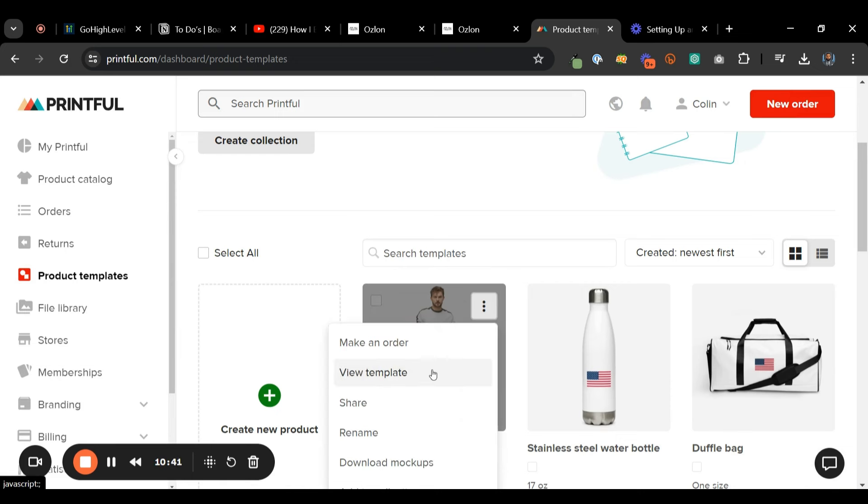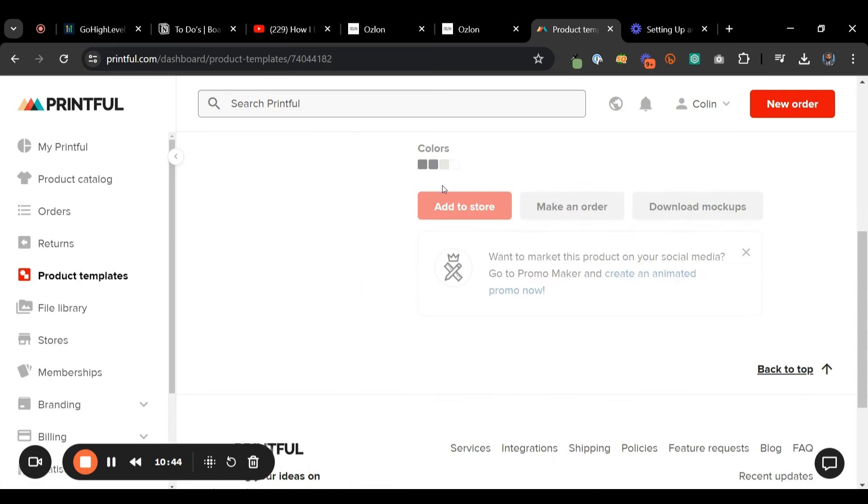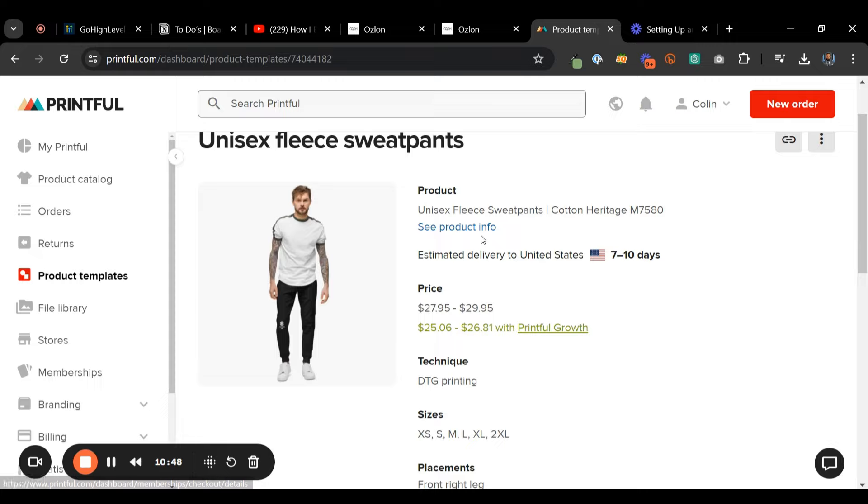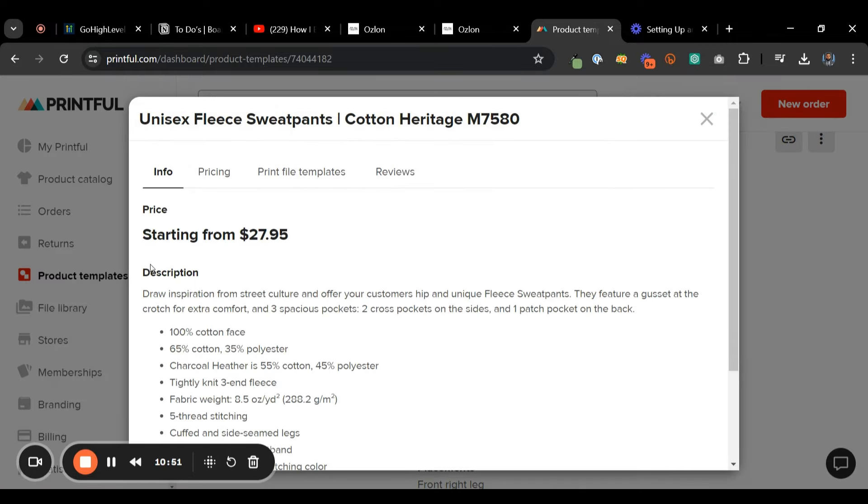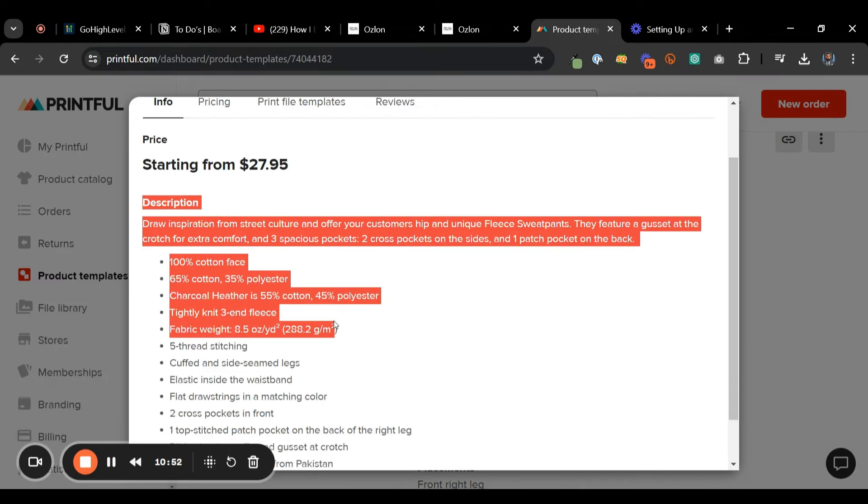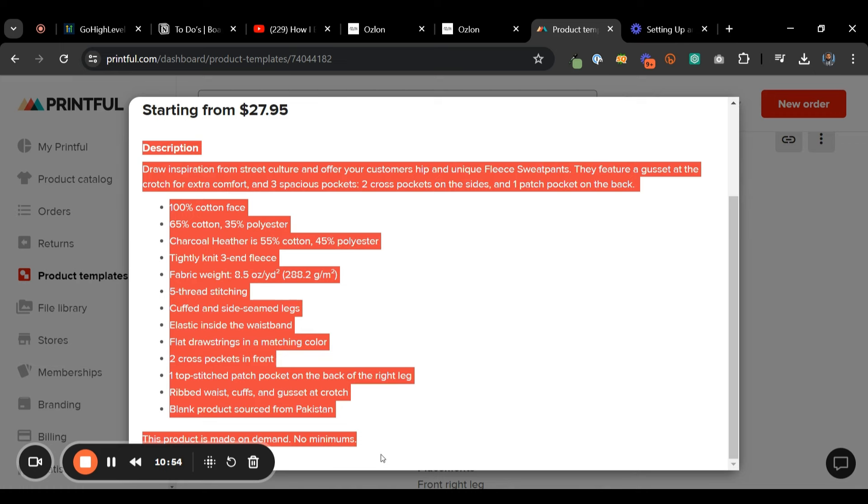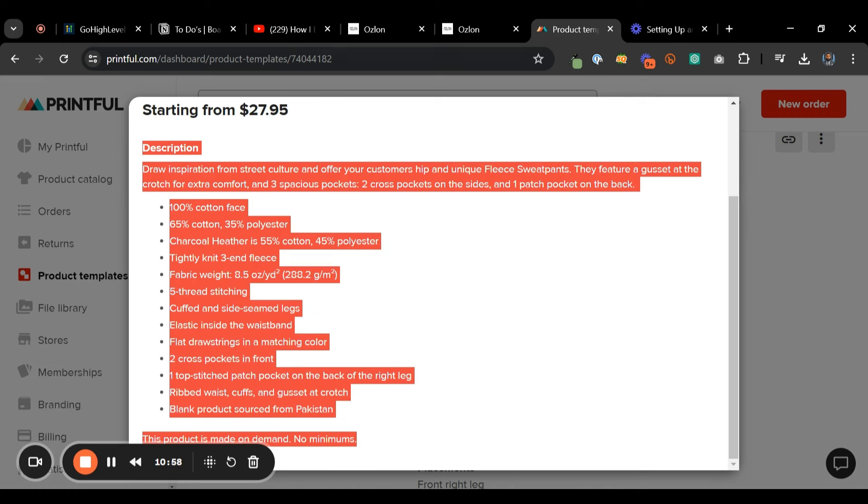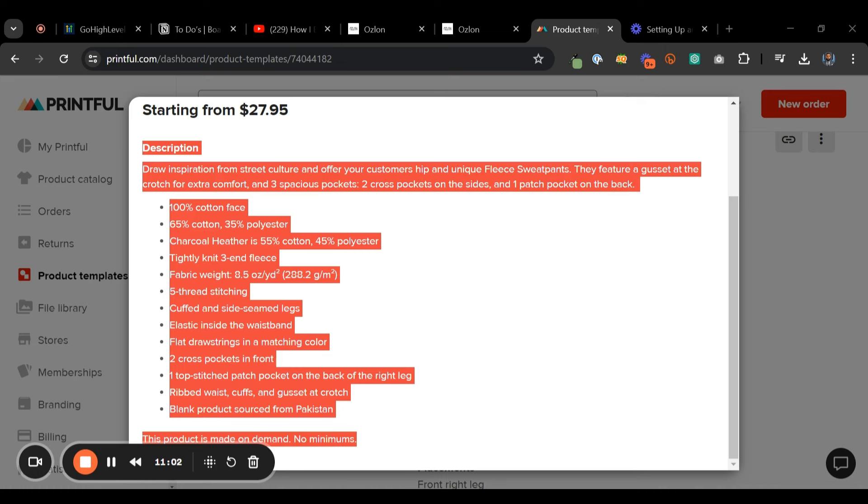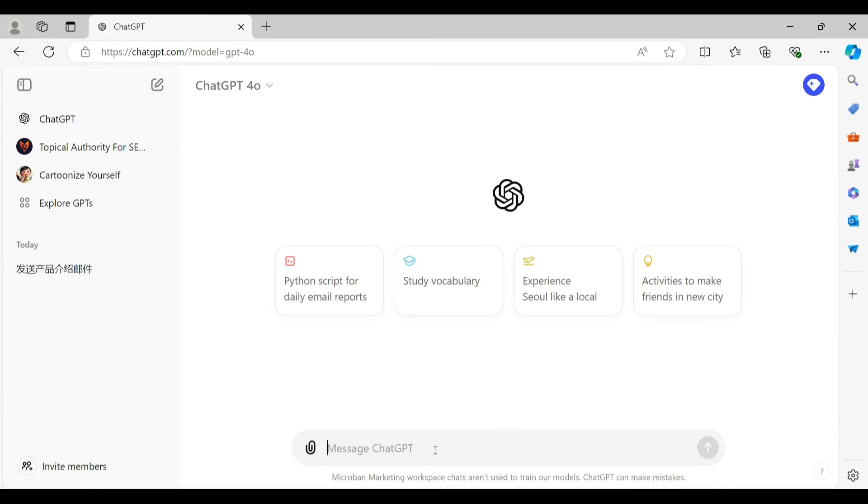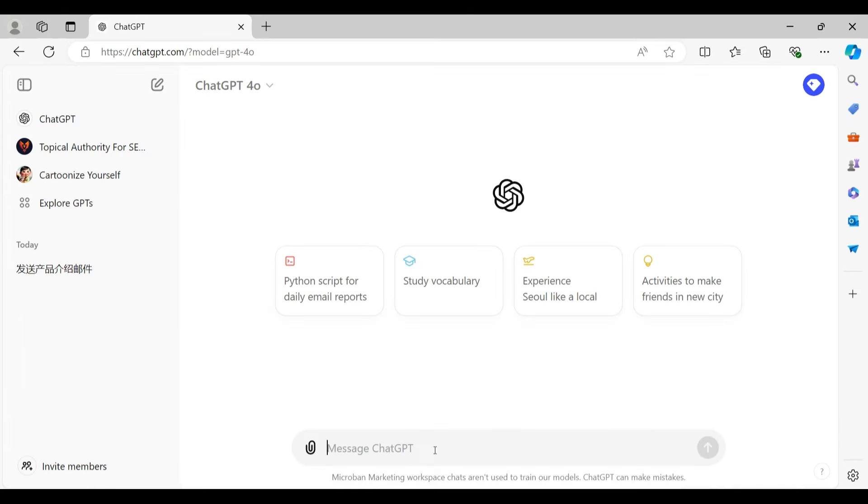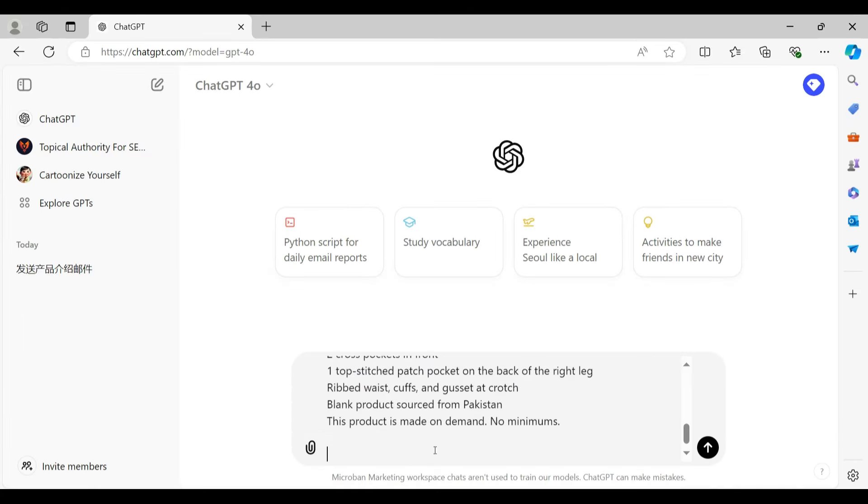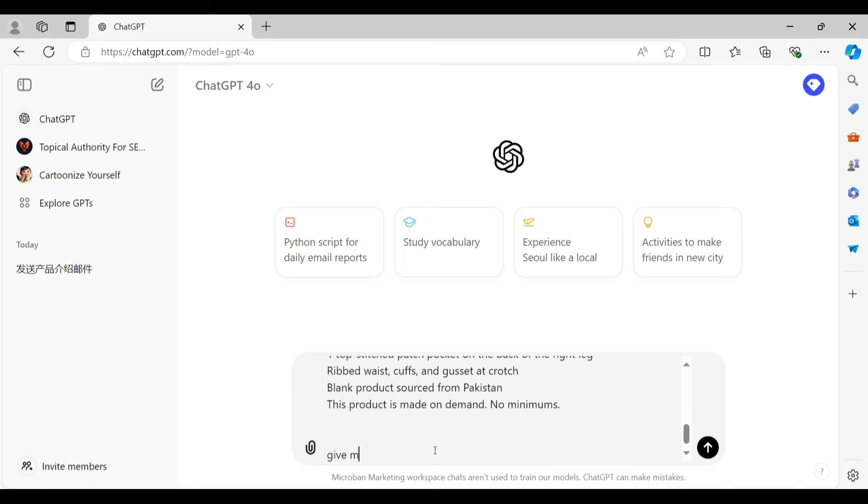So if I now go back out and then go to Payments, there are the joggers right there. So in order to show the, and another thing I need to do is I need to upload all the other ones. But in order to show the joggers inside of the store, you got to make sure to go to the product sections and click include to online store. Click save.